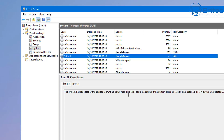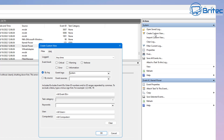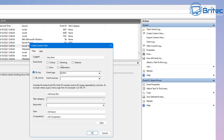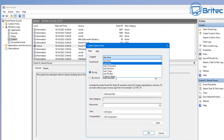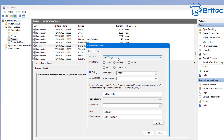Let's assume a critical error is happening every time you play a game or at a certain point when you're doing something. What you can do is go to Create a Custom View. This will open up a custom view dialog where you can see 'Logged: Any Time' and you can select a time range — for example, over the last seven days, the last hour, and so on. You can set it to the last seven days and include Critical, Warning, and Error event levels to get information about those errors over that period.